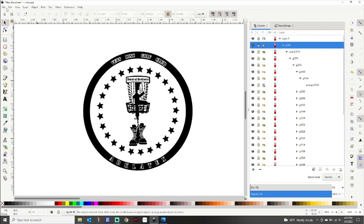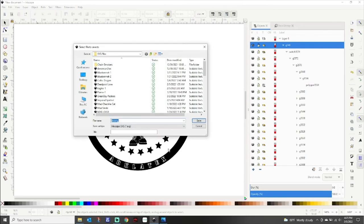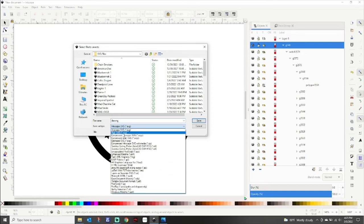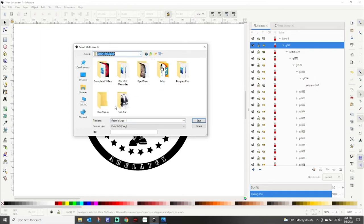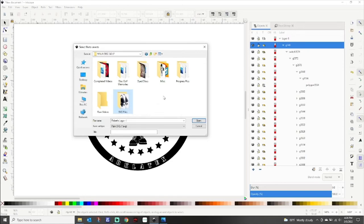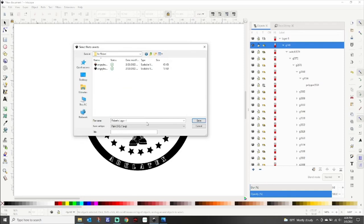Now that we've got it all cleaned up, go to File, Save As. I tell this to everybody - it's going to default to save as Inkscape SVG, but change that to Plain SVG. For some reason when I save them as Inkscape SVG, the Cricut has an issue with them and doesn't load them. I'm going to call this 'Robert's Logo One' and put it over in Robert's folder.